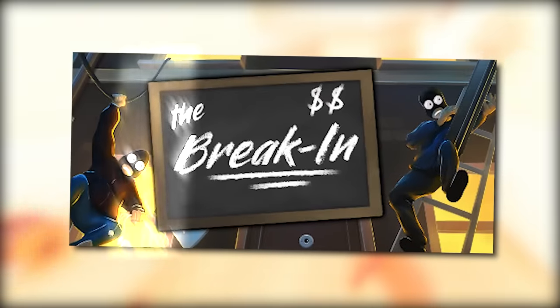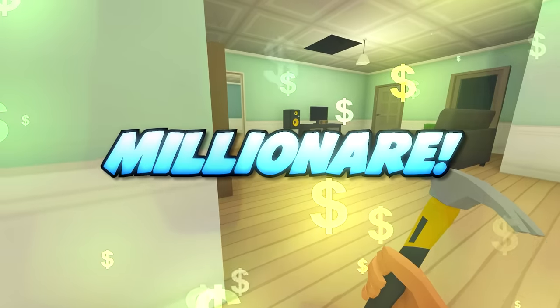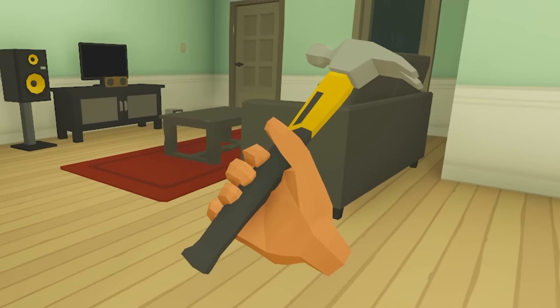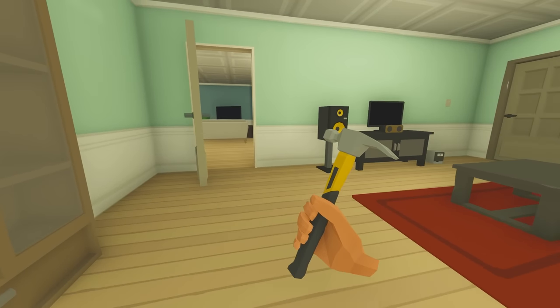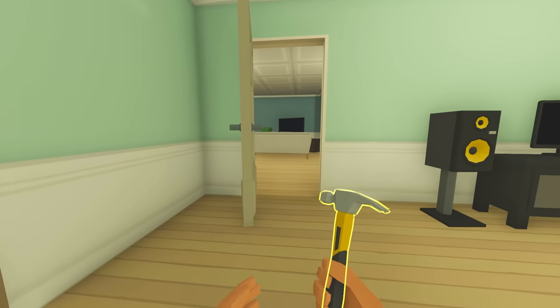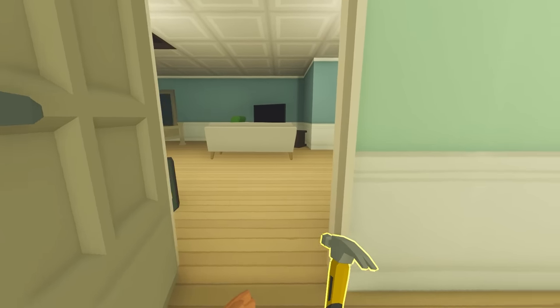Welcome back to the break, and today I'm gonna become a millionaire, and I'm gonna do it with this hammer. I'm gonna use the hammer to knock people out and then steal everything that they have.